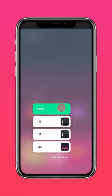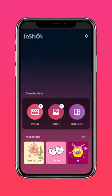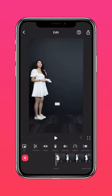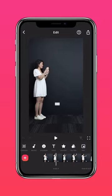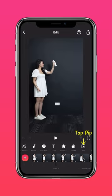Import clip 1 into InShot. Scroll to where you begin the spraying motion, then tap PIP to add clip number 2.